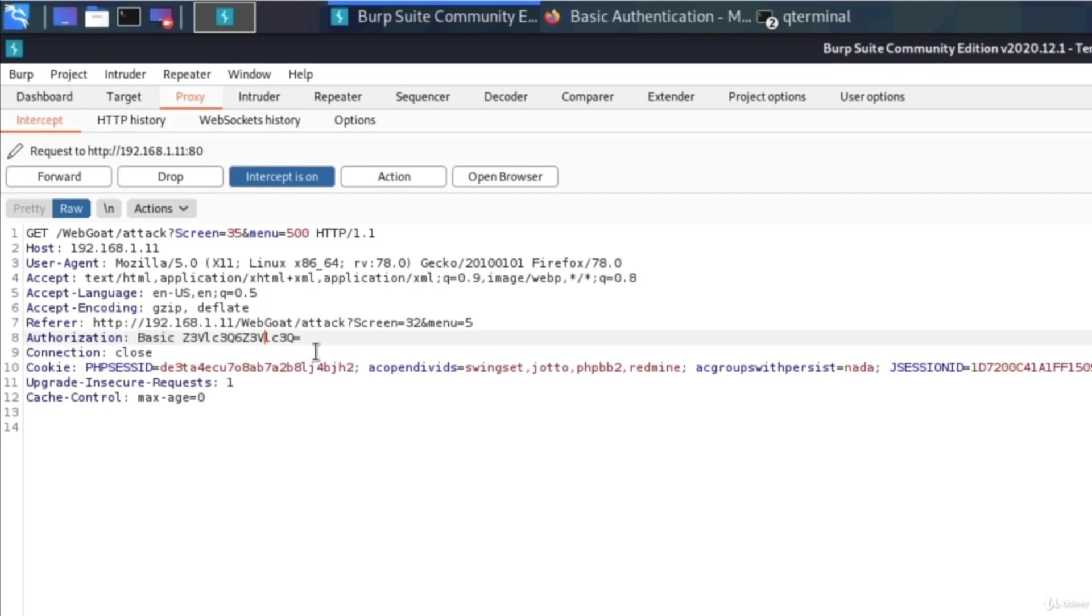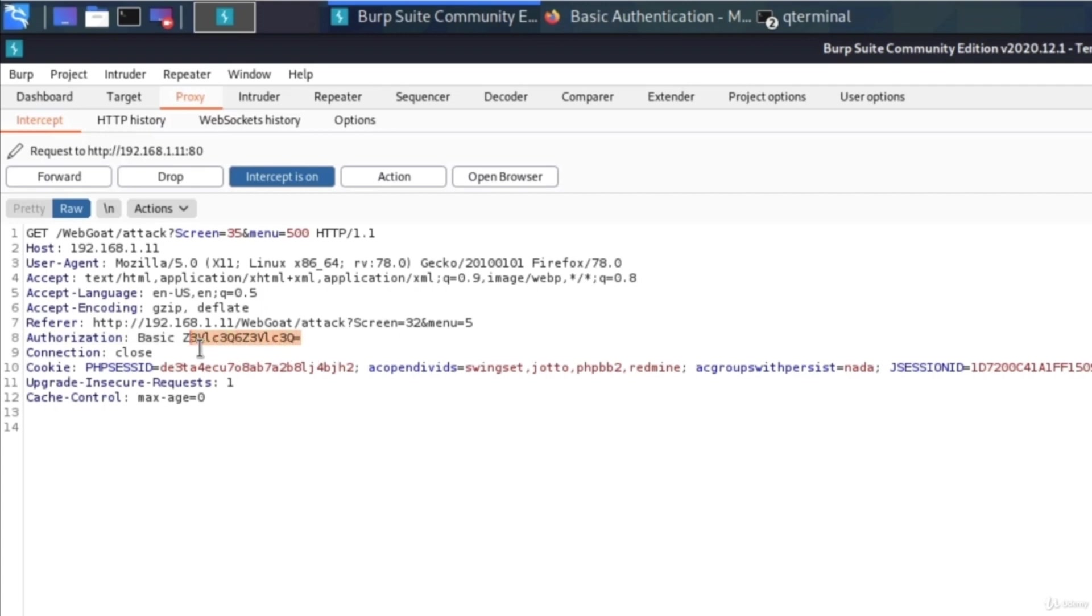So what we can do if we were to, for example, intercept this request by using something like a man in the middle attack on a wireless network and we were to get this request from some other user that's trying to visit a page within the web goat, we will be able to decode their username and their password and then log in to their page. Let me show you how we can do that.